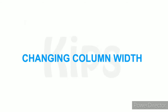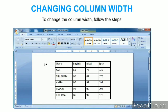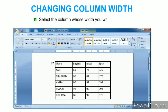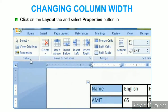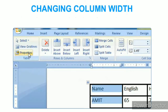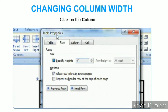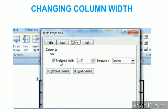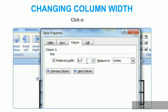To change the column width, select the column whose width you want to change. Click on the Layout tab and select the Properties button in the Table group. The Table Properties dialog box appears. Click on the Column tab, select the Preferred Width check box, then increase or decrease the column width using the up or down arrow or by typing values, and click OK.